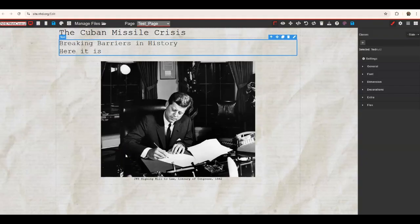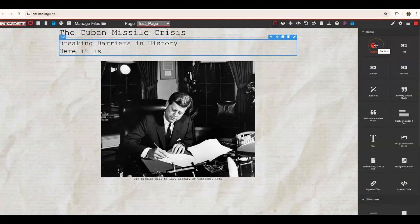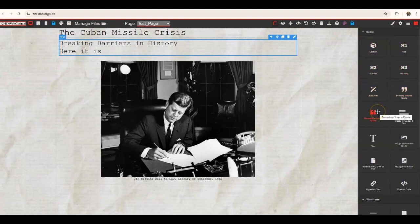In NHD Web Central, there are a variety of features, and you can see those in the other videos that go over the building blocks of building a website — adding sections, titles, subtitles, headers, navigation, primary and secondary source quotes — all this sort of stuff in the building blocks section that you can drag and drop onto your page.